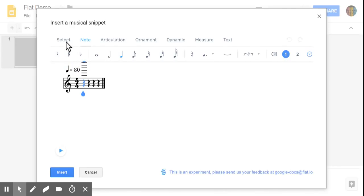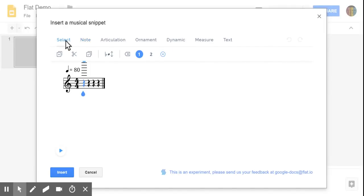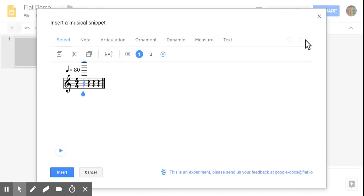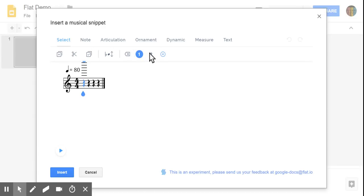Alright, so just an overview of your options. The select menu here, you've got your copy, cut, and paste as well as a transposition tool. This symbol here simply works the same as your backspace key on your keyboard. You also have options for one and two voices.